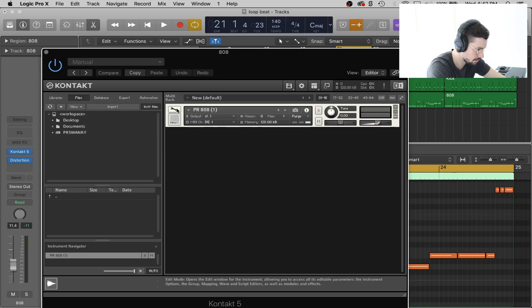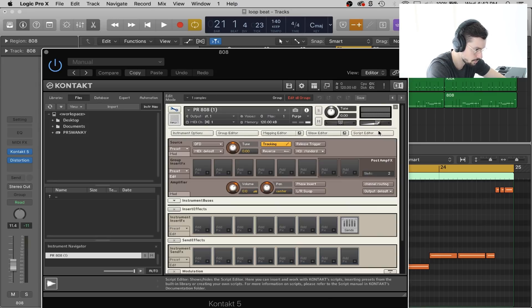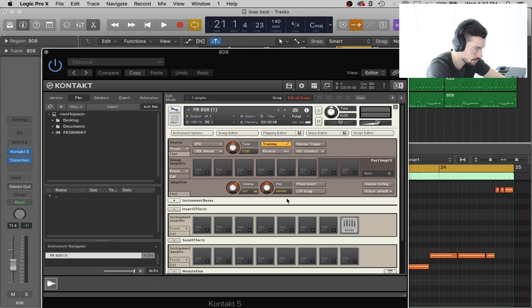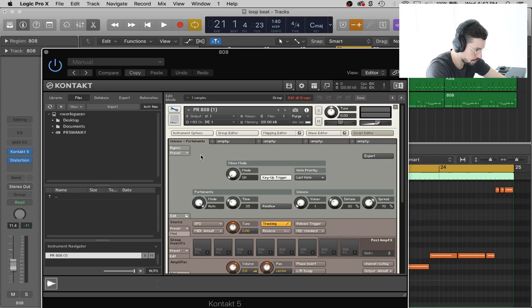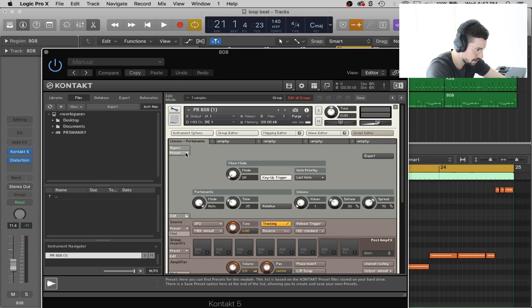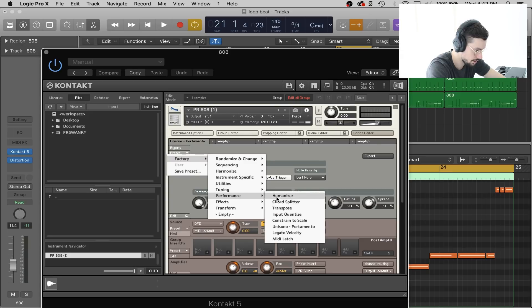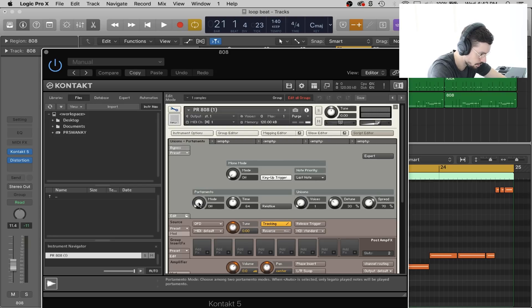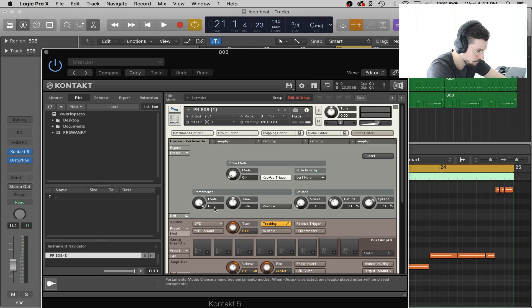What you're going to want to hit is this little wrench over here. This is what you will see right when you open this. You're going to press script editor and then go over to presets. Go to factory, down to performance, and click unisono portamento. That's what's going to give you the glide. Next you're going to go over to where it says mode and drag that all the way up until it goes to auto.